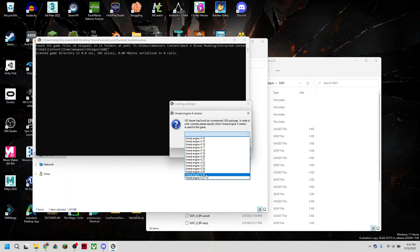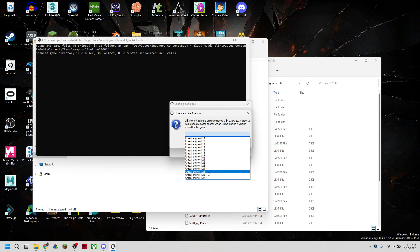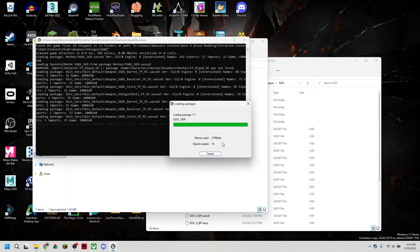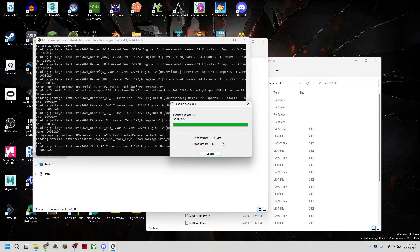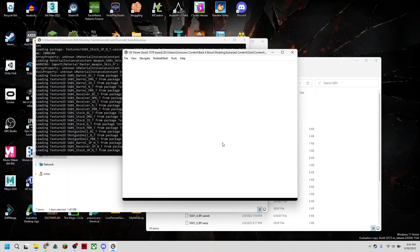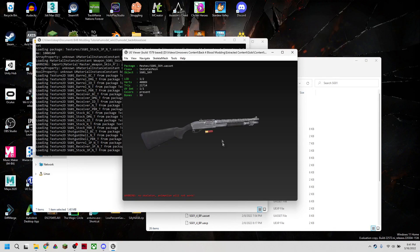The reason for that is, again, Back 4 Blood is made using a special version of 4.25. So if we use the 4.25 version here, it won't be able to read all the extra features. So we're going to use 4.26 here. And it should all have loaded.